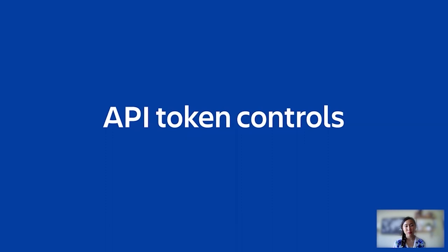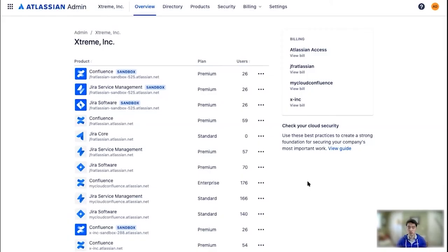Similar to how users can create products on their own, users can also create and use their own API tokens with Atlassian cloud products. This makes it difficult for admins to manage if users generate APIs that are old and forgotten about, increasing vulnerability of your organization. Within Access, admins can manage API tokens created by each user and can revoke use of API tokens if necessary.